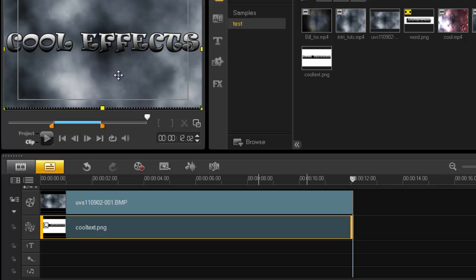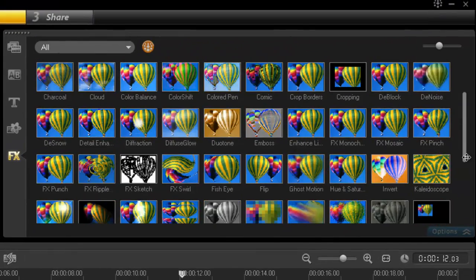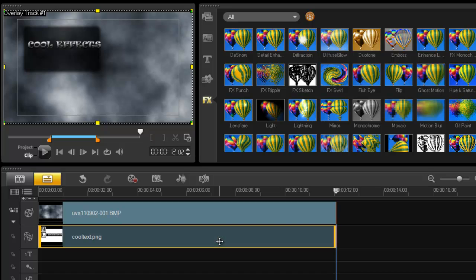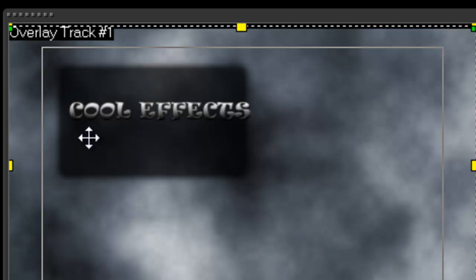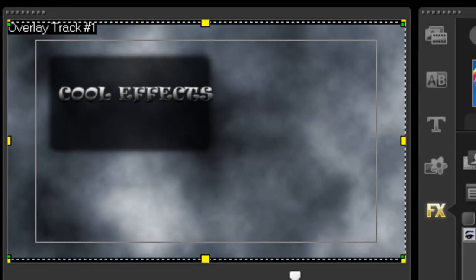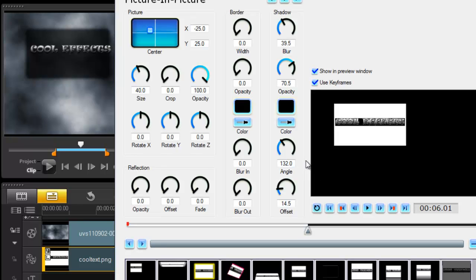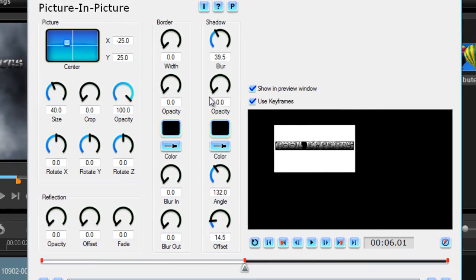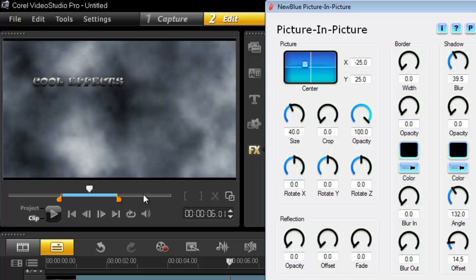Now that you have your cool text in the overlay track, you can add any filter you want. The first filter I'm going to use is Picture-in-Picture to get that zoom in/zoom out effect — I drag it onto my overlay clip. I'm using the Picture-in-Picture rather than chroma key because chroma key would make the words lose sharpness. In the custom filter settings, I crank the opacity all the way down so the border disappears.